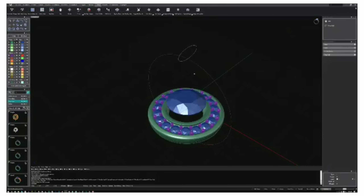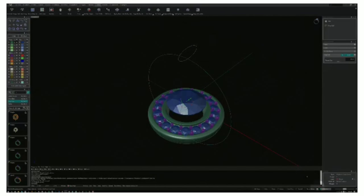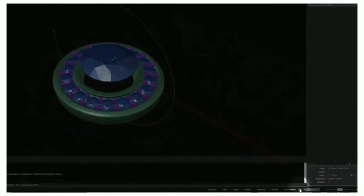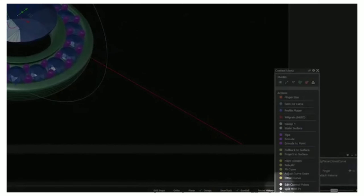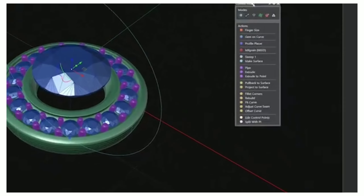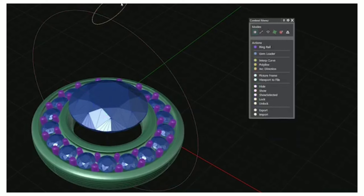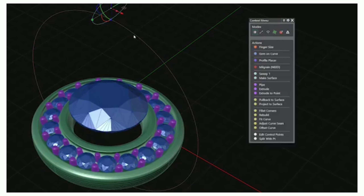In Matrix Gold Essentials, you'll spend more time creating and less time searching for the tools you need. By clicking the context menu button or pressing the F6 key, you can see a selection of actions based on the geometry you have selected.